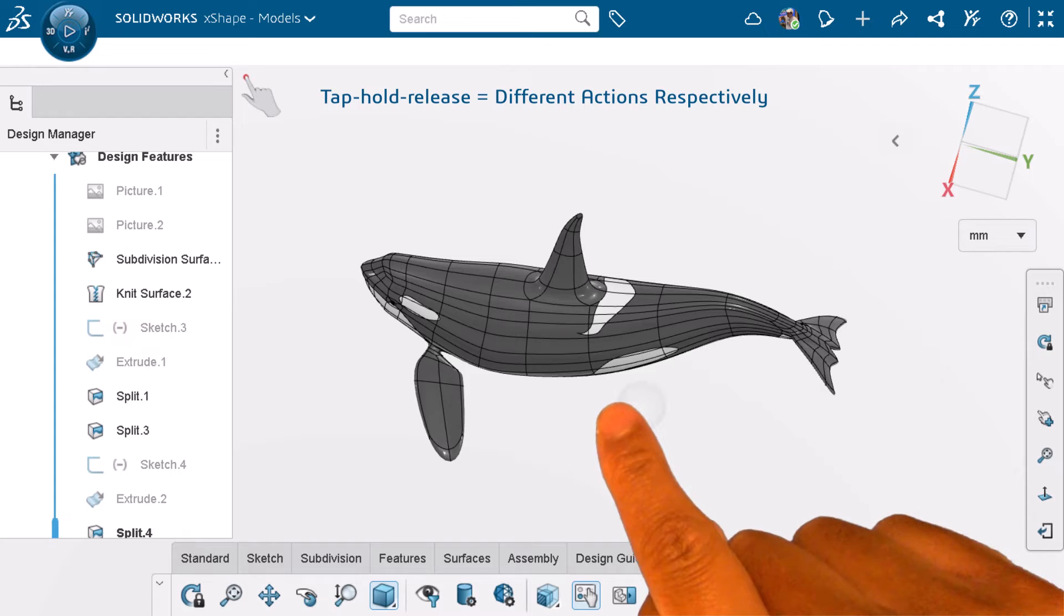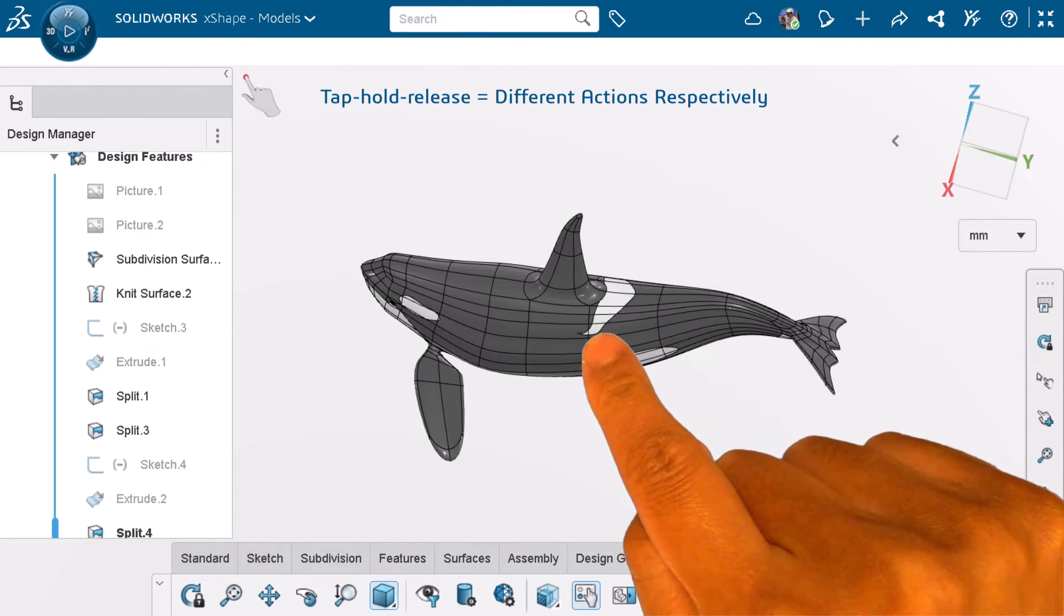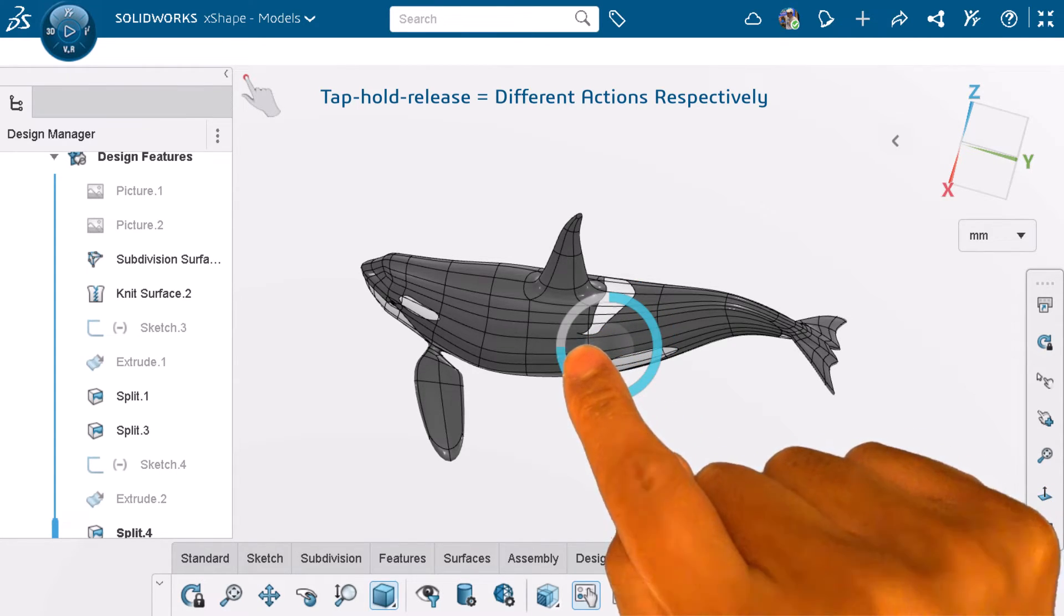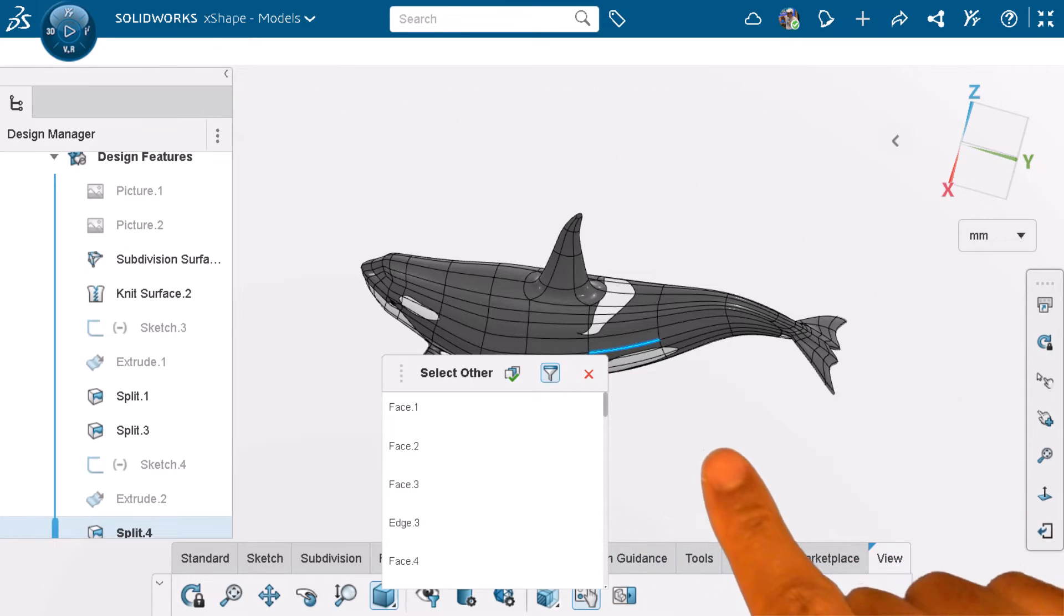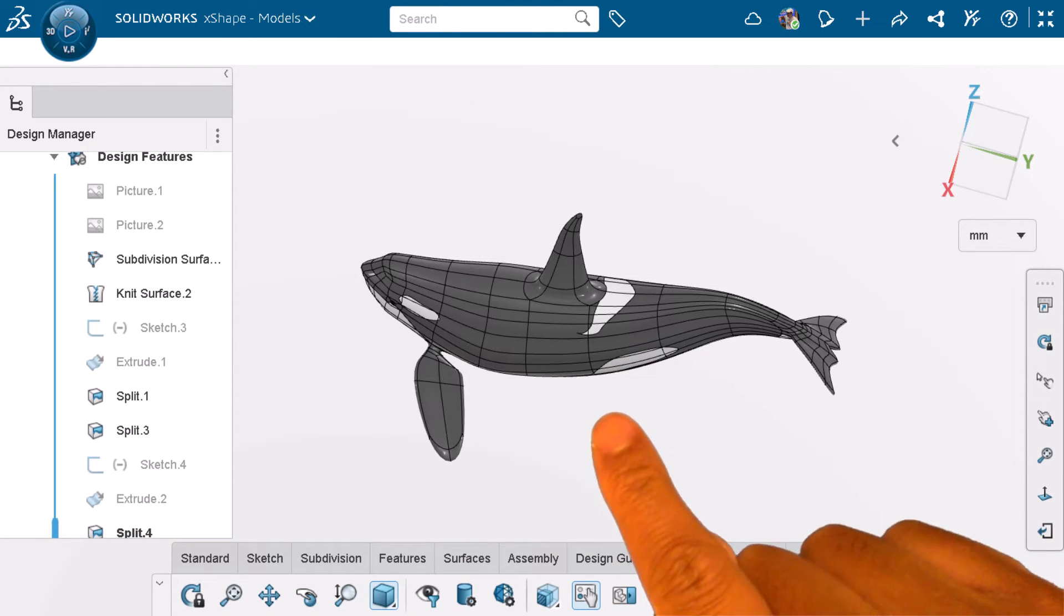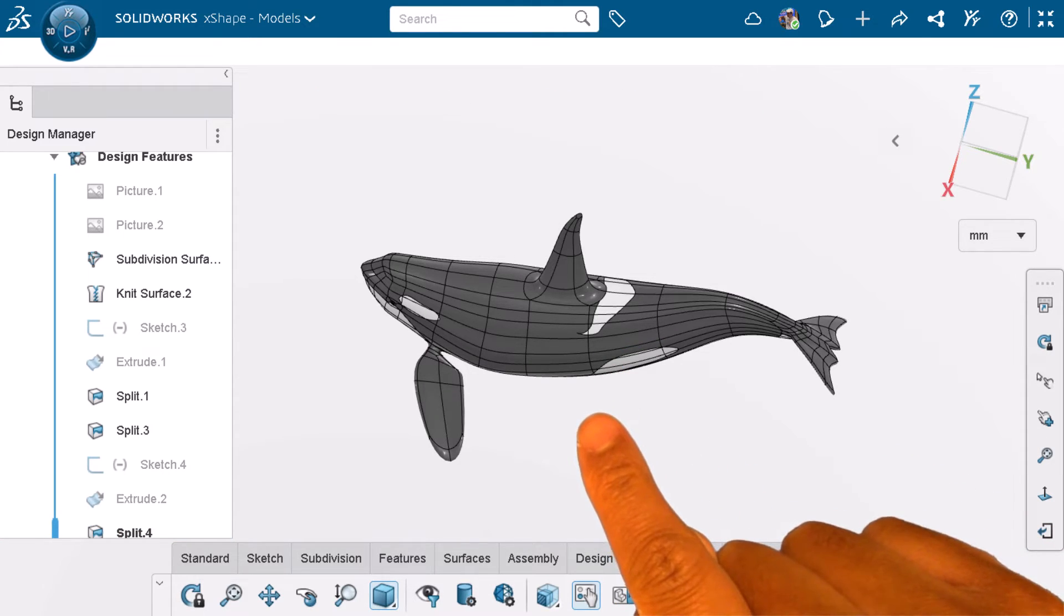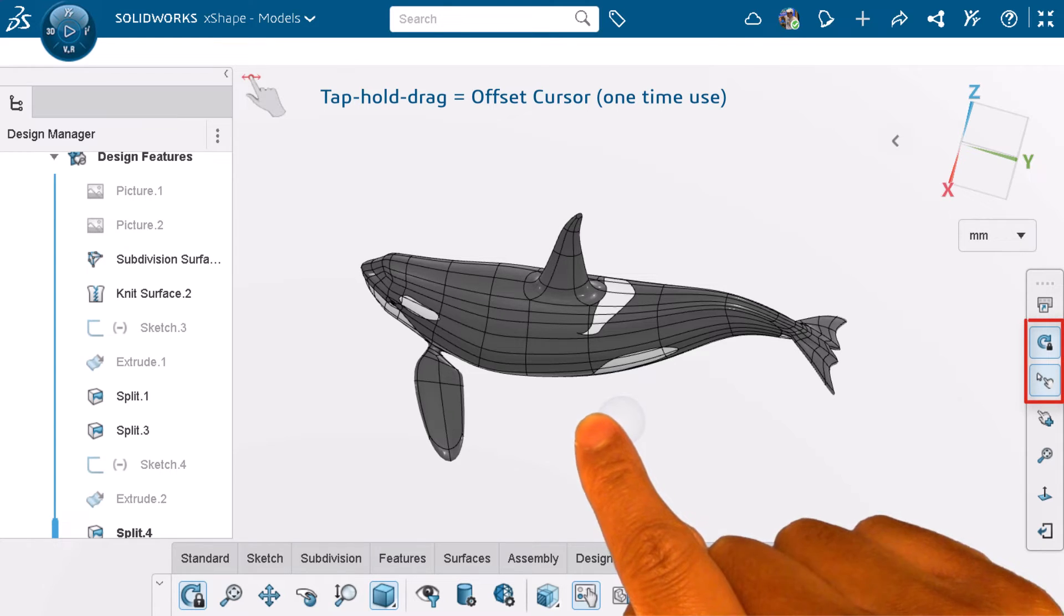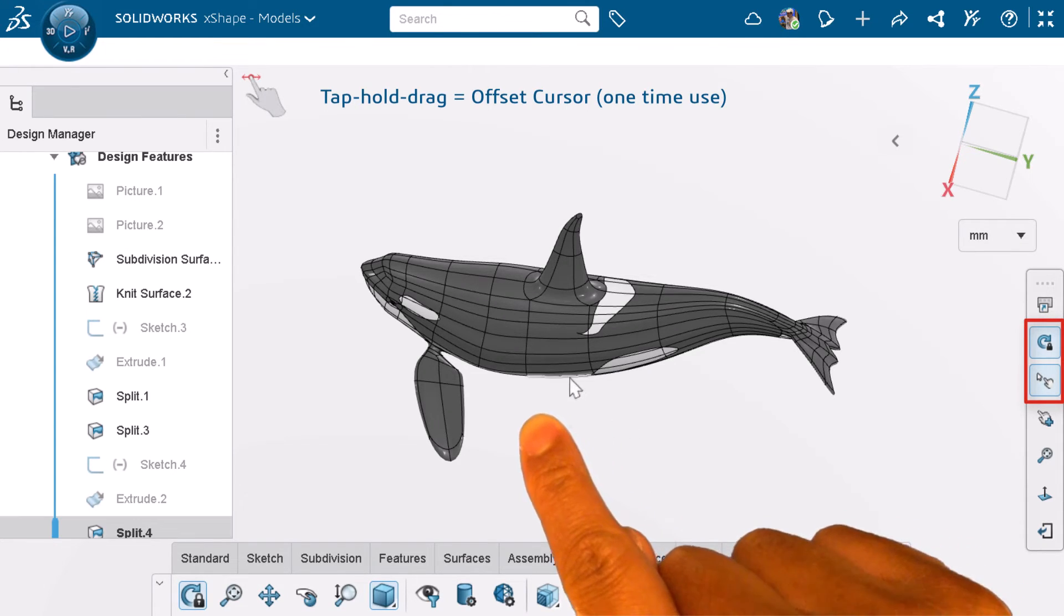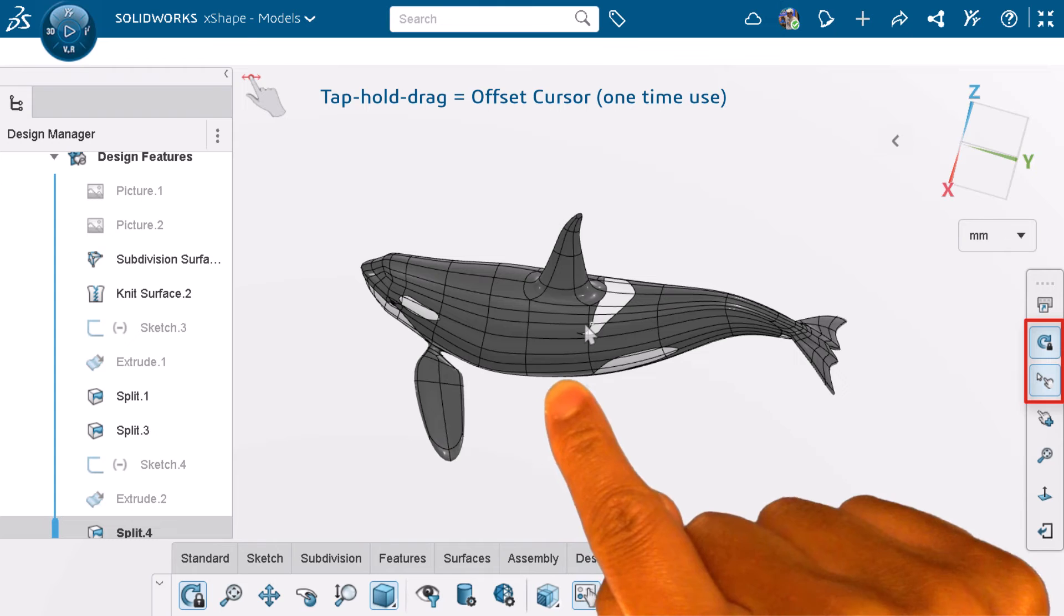If I tap and hold somewhere on my model, I'm able to select other. If I tap and hold and complete the blue ring, and drag my finger, I can activate offset cursor for one-time use to help me select a specific face, line, or vertex.